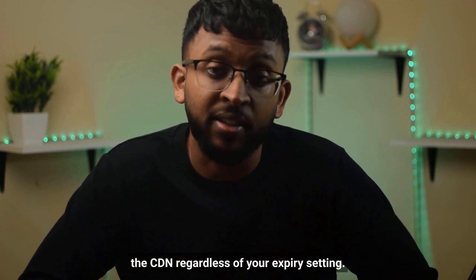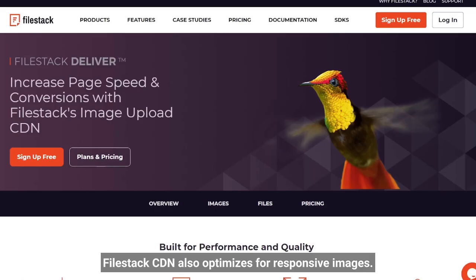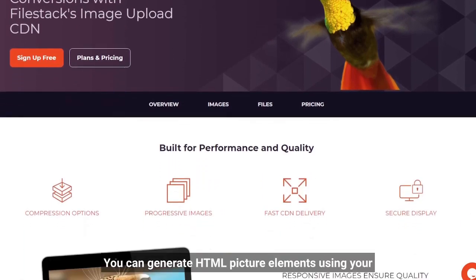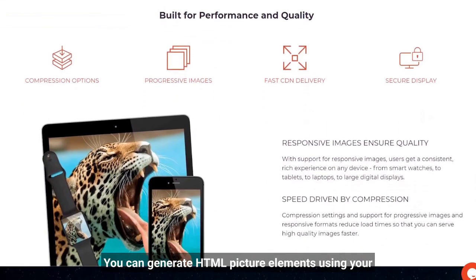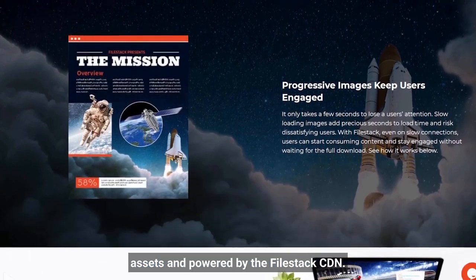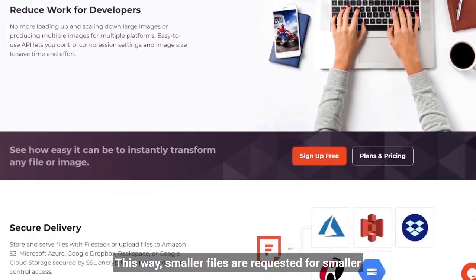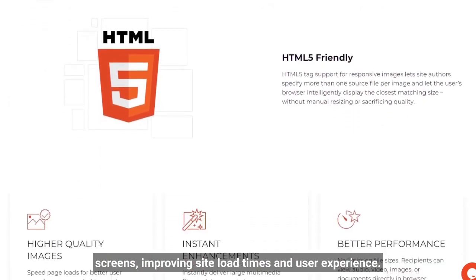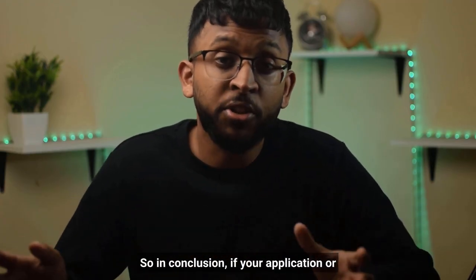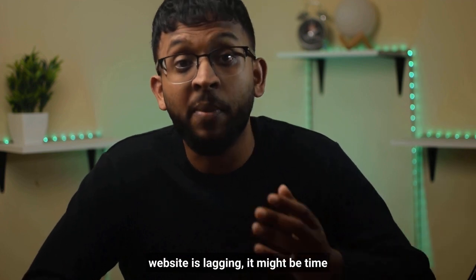Filestack's CDN also optimizes for responsive images. With Filestack's adaptive library, you can generate HTML picture elements using your assets, powered by the Filestack CDN. This way, smaller files are requested for smaller screens, improving site load times and user experience.